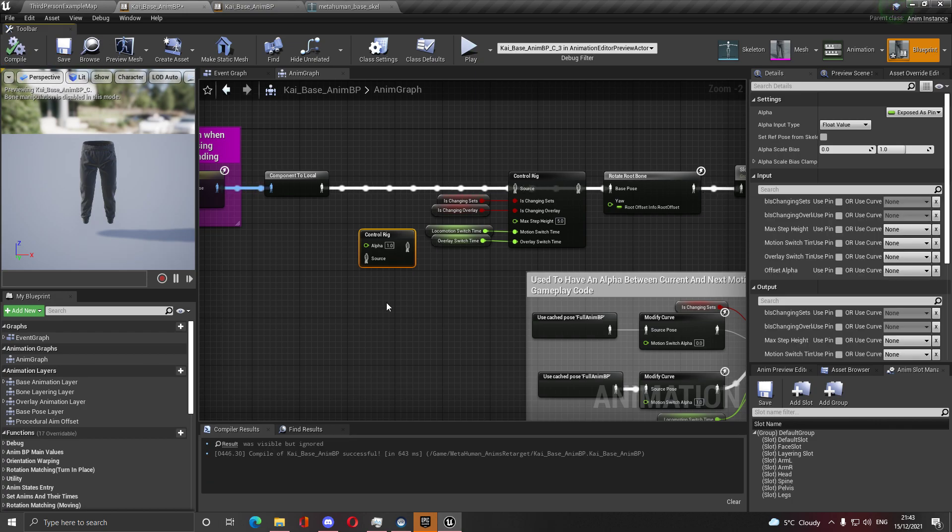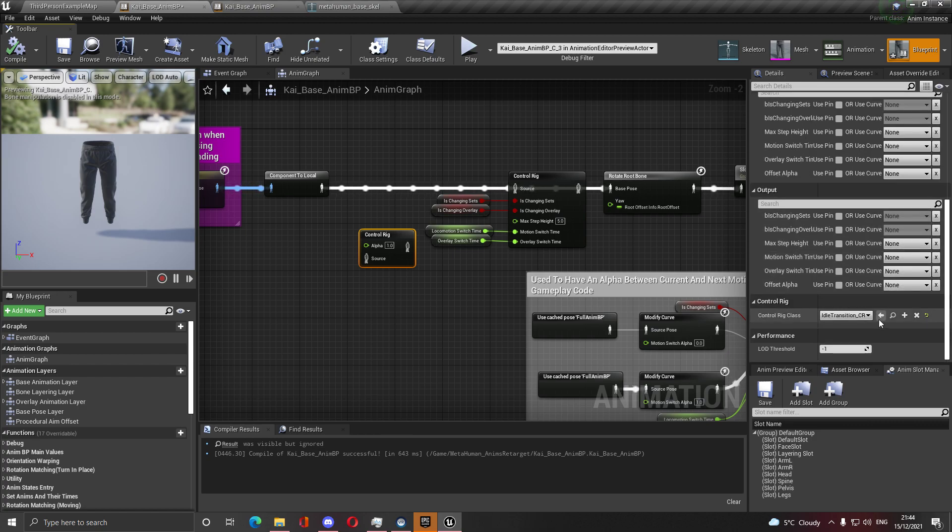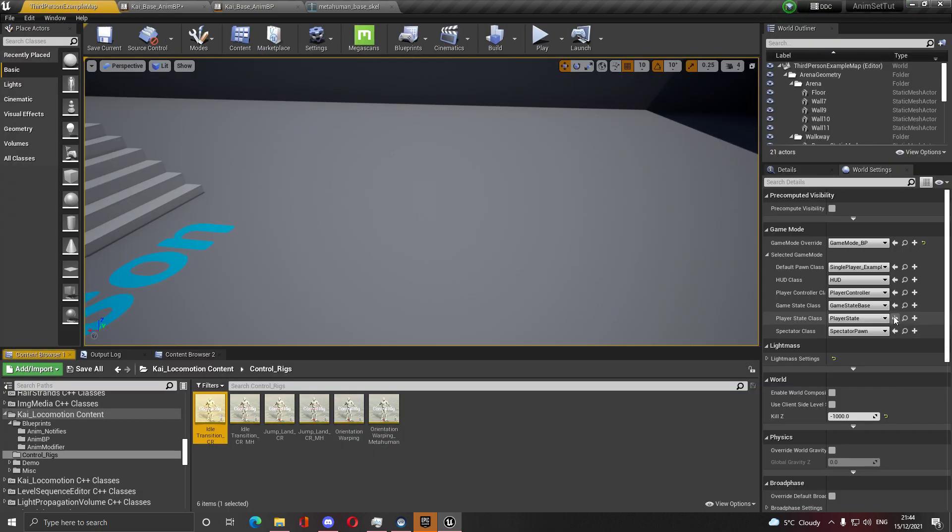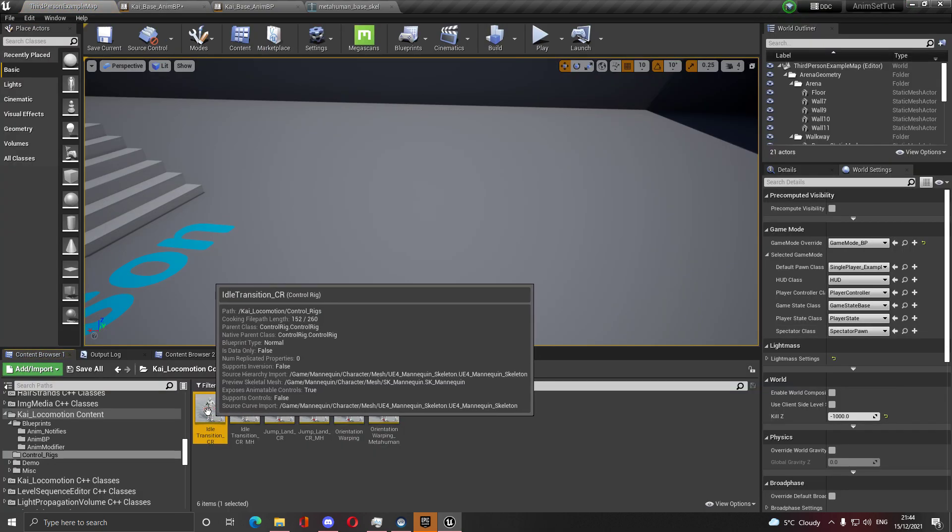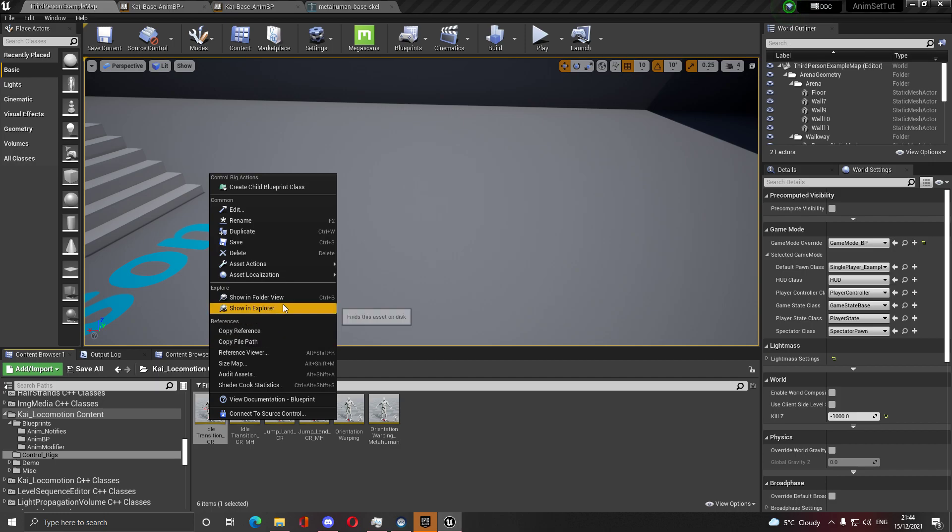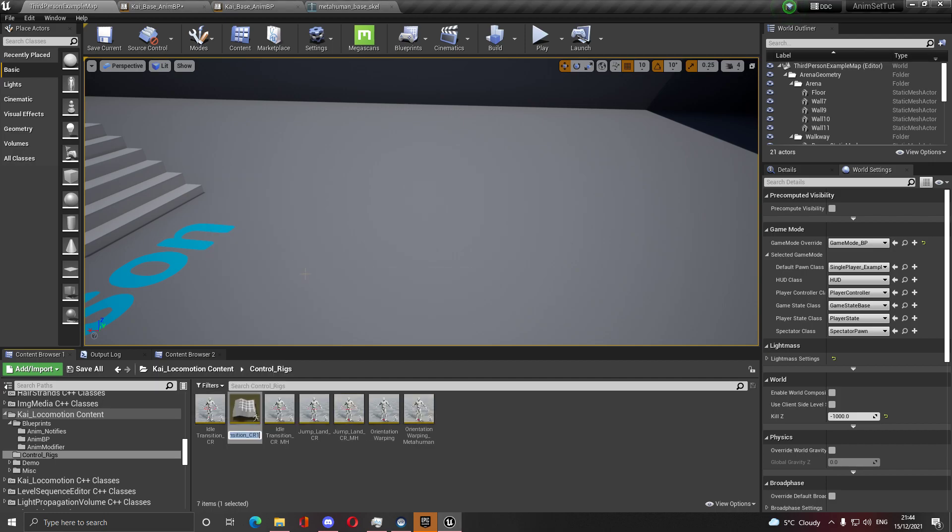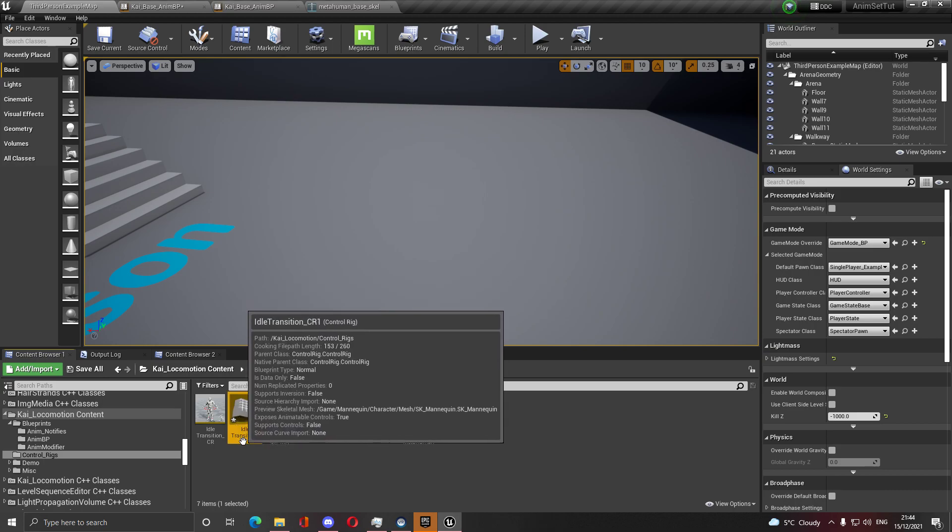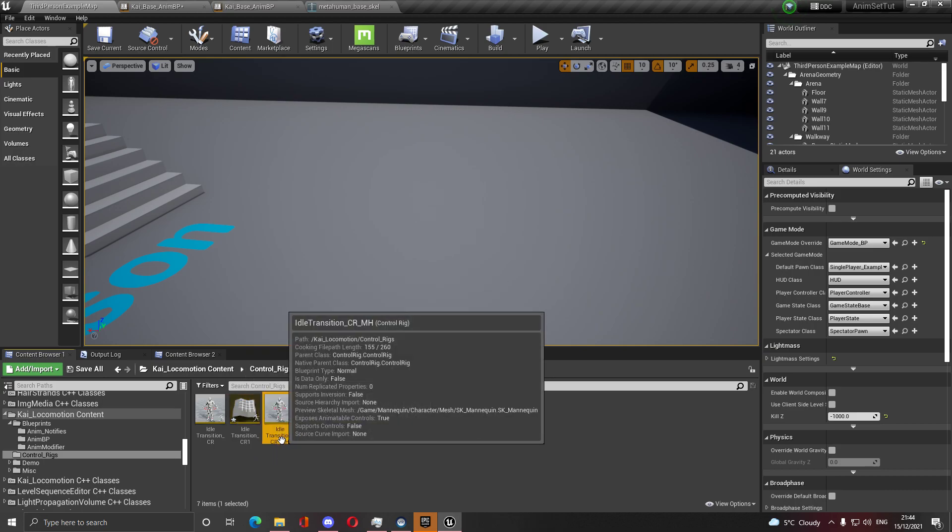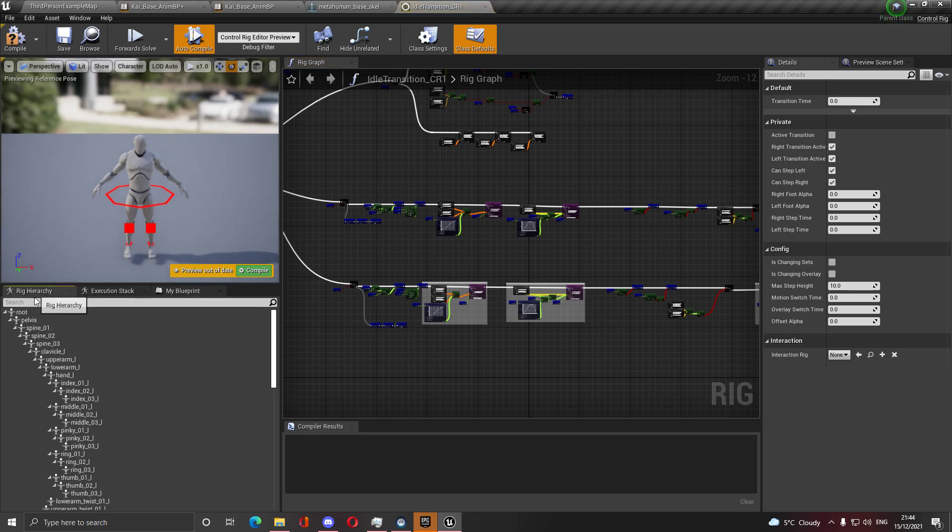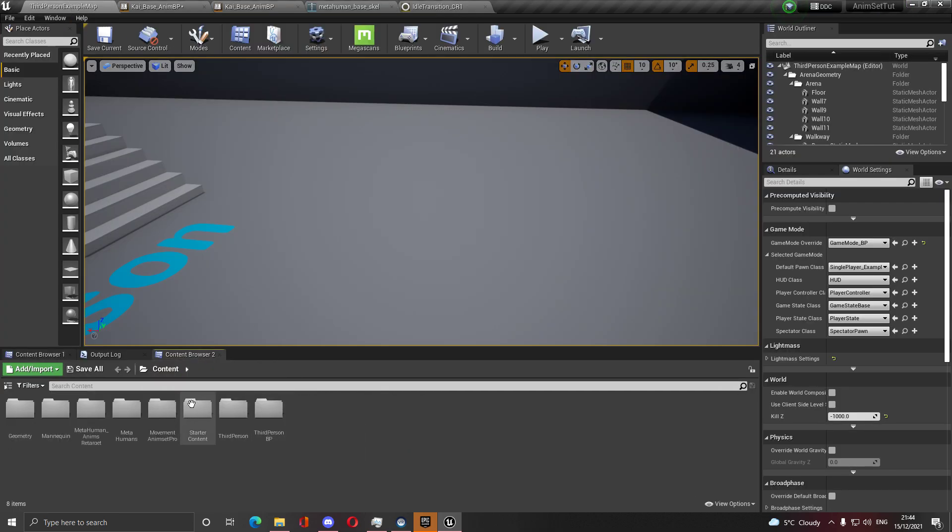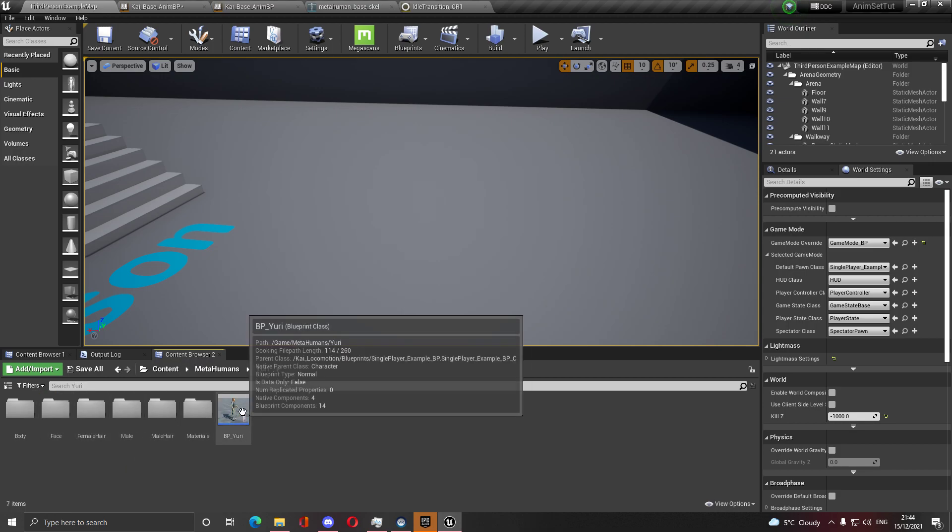What you need to do, because control rig depends on the skeleton and this skeleton is extremely different, well control rig is supposed to not depend on the skeleton and should just use the names, but when the hierarchy changes it just tells you the hierarchy really changed. So what you need to do is go to the transition one, duplicate it, duplicate right, name it whatever you want. I named it MH for metahuman. Then go inside the hierarchy and refresh with the skeleton, with the mesh of whatever you want.